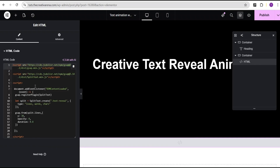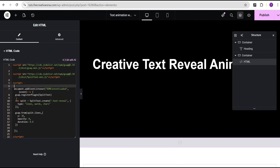This here is our basic GSAP CDN, and this is the SplitText plugin we'll be using. Over here is where we create a variable so that any text on our page that has this class will be animated. The type of split text we'll be doing — there are three: we can split it by lines and animate it, split it into words and animate it, or split it into characters and animate it. I'll show you how to go about all three to create different kinds of designs.